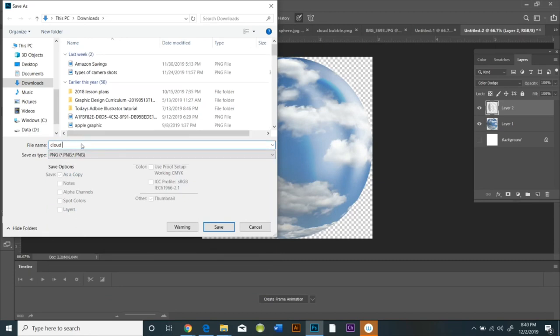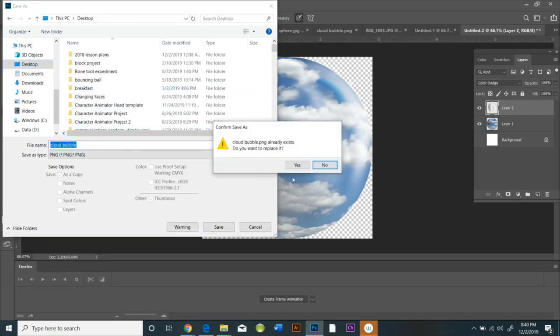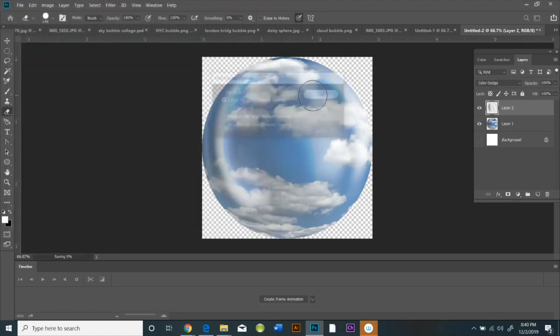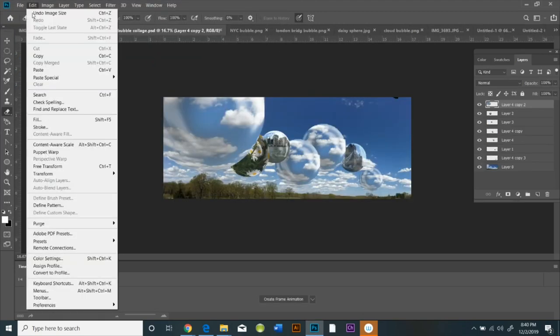When you're satisfied with how it looks, hide the bottom layer, the white layer, and save the file as a PNG. That's a portable network graphic. Give it a name so you can easily find it. I call this Cloud Bubble.